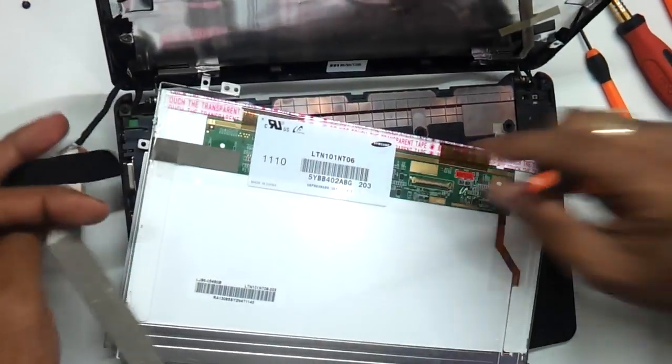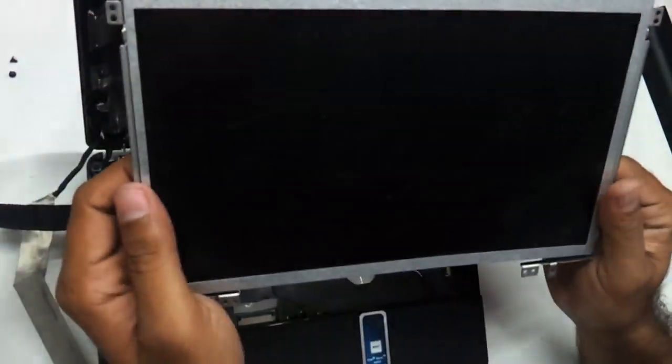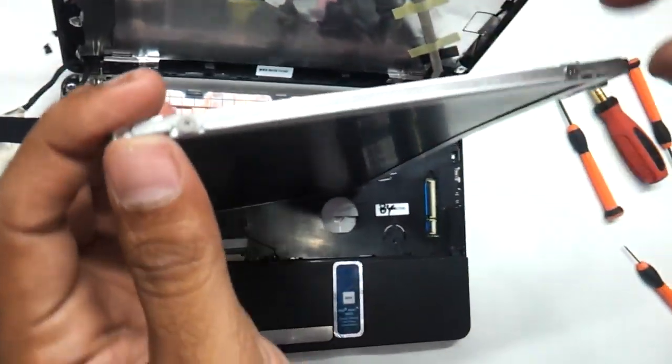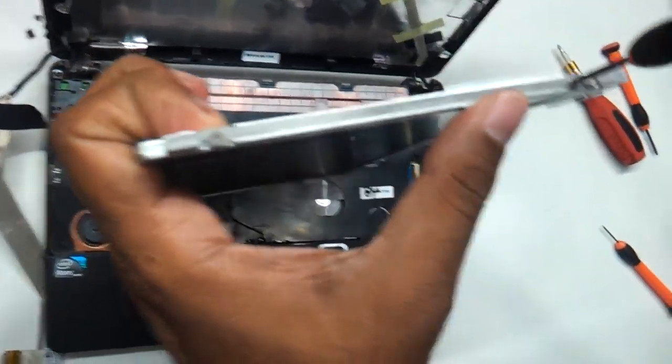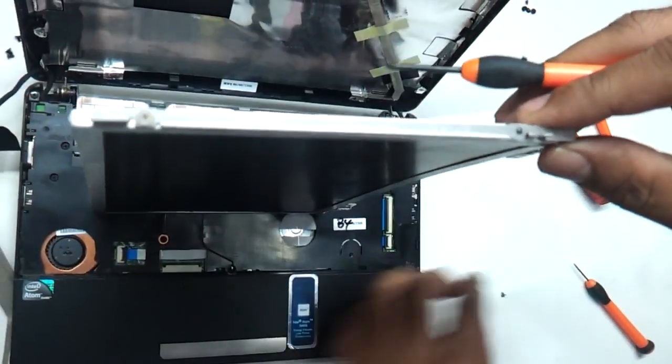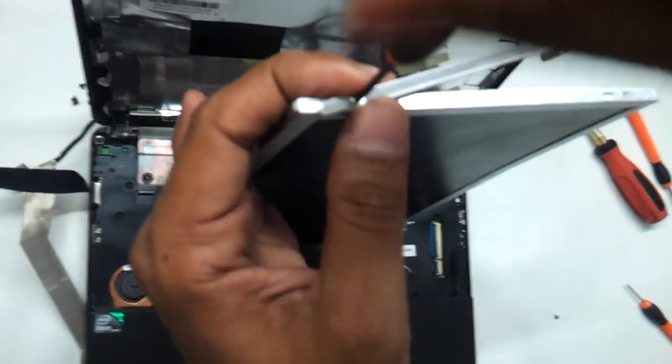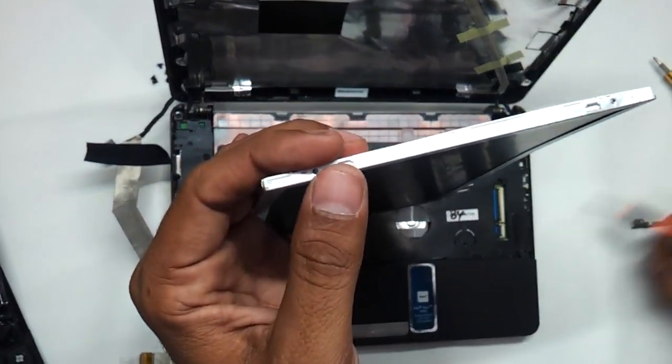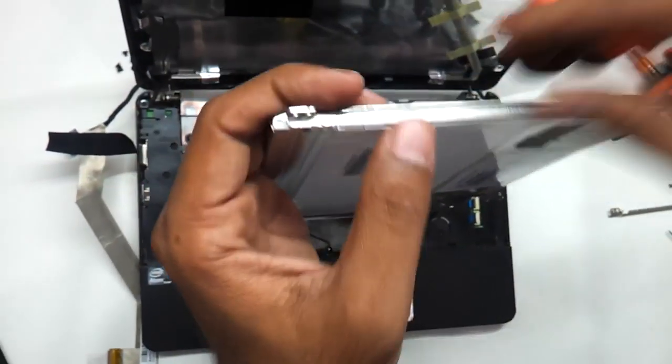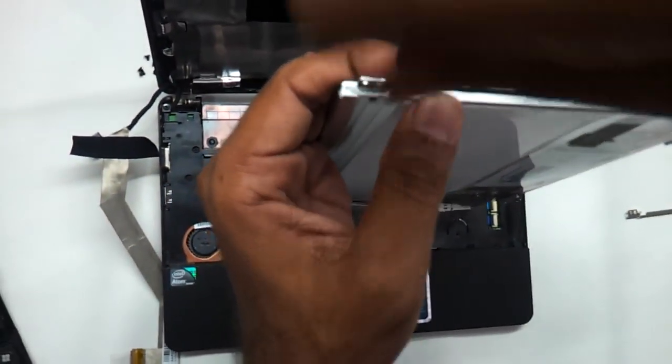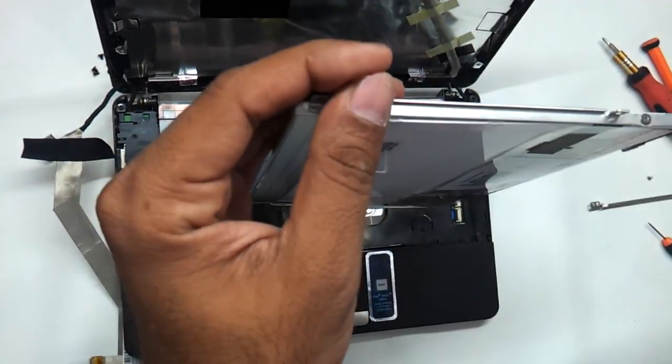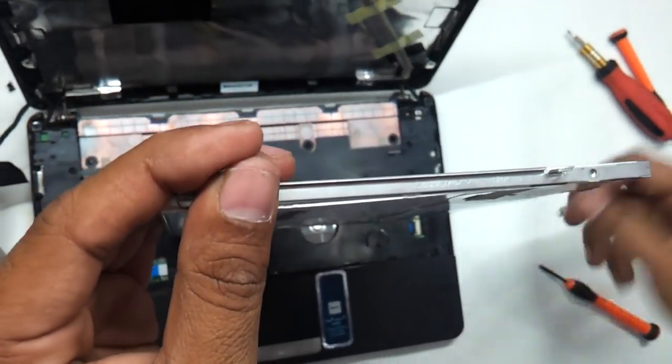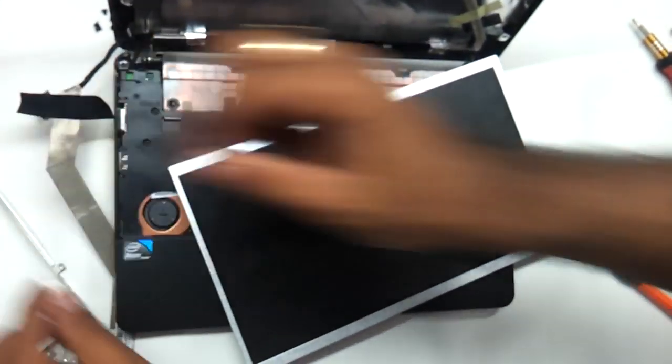And that's it. The LCD that you've seen, this is an LED actually, it is out now. You just need to remove these screws, keep them on the right side. This is the left side part, keep it on the left side.